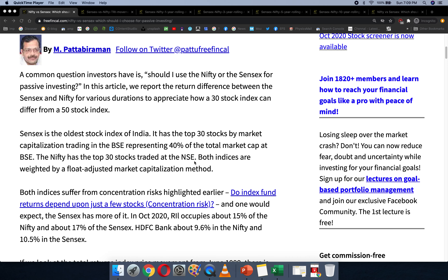In October 2020, Reliance Industries occupies 15% of the Nifty and 17% of the Sensex. HDFC Bank is 9.6% in Nifty and 10.5% in the Sensex. Because there are fewer stocks in the Sensex and both are based on free-float market capitalization, the stock with the highest market cap will have the highest weightage. Whether there should be weight capping is a debatable point in indexology, but that's how it currently is.